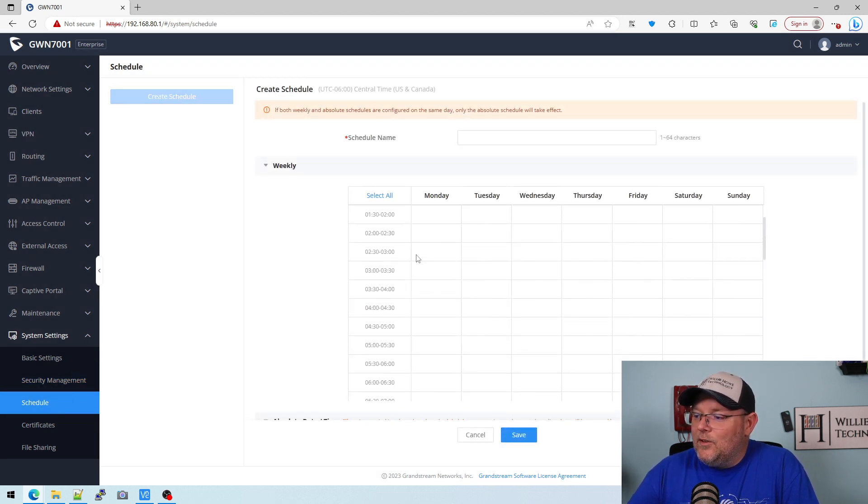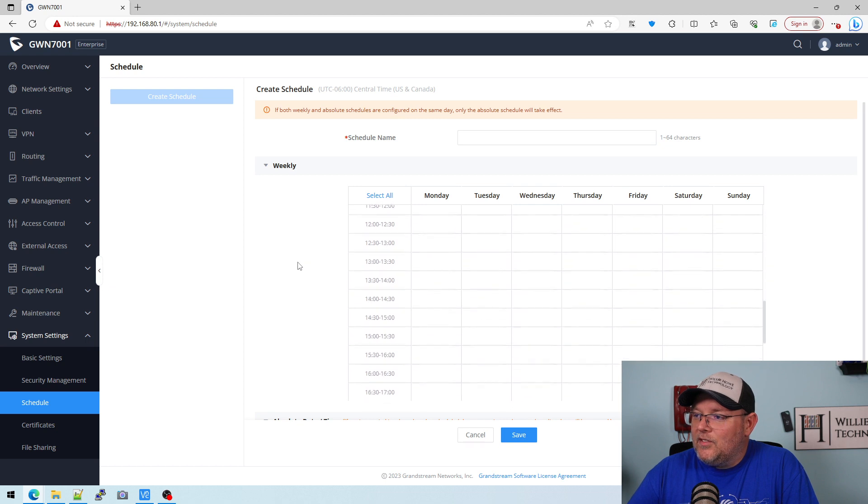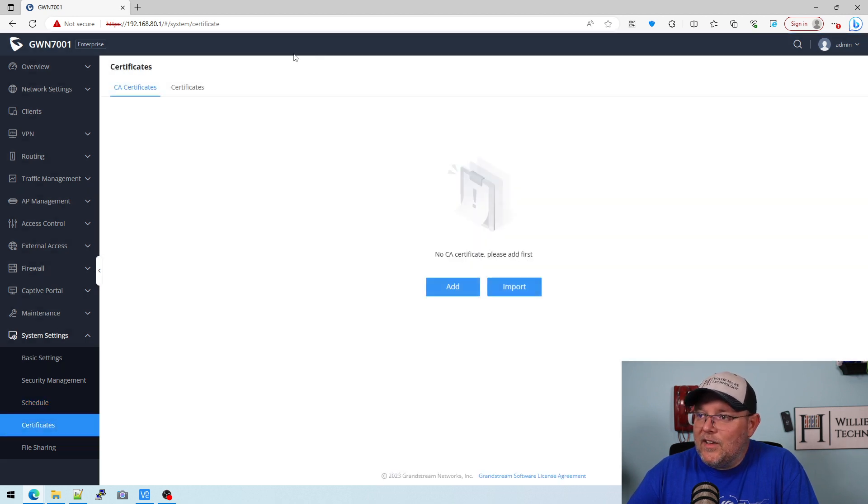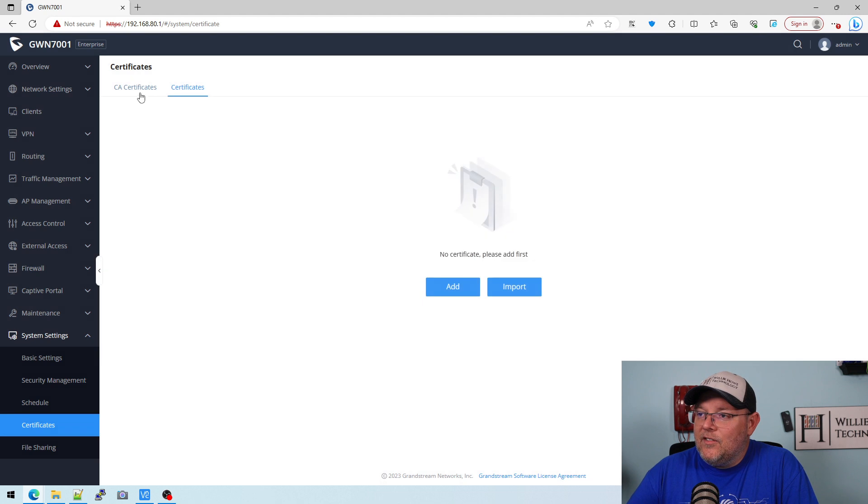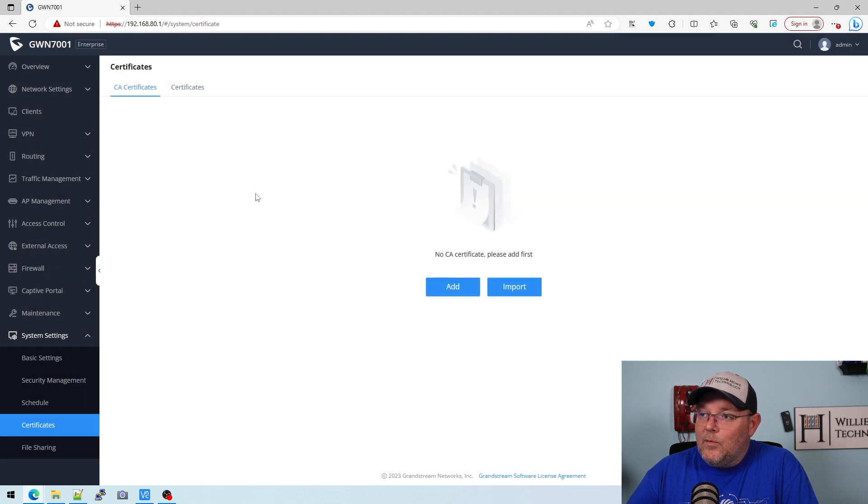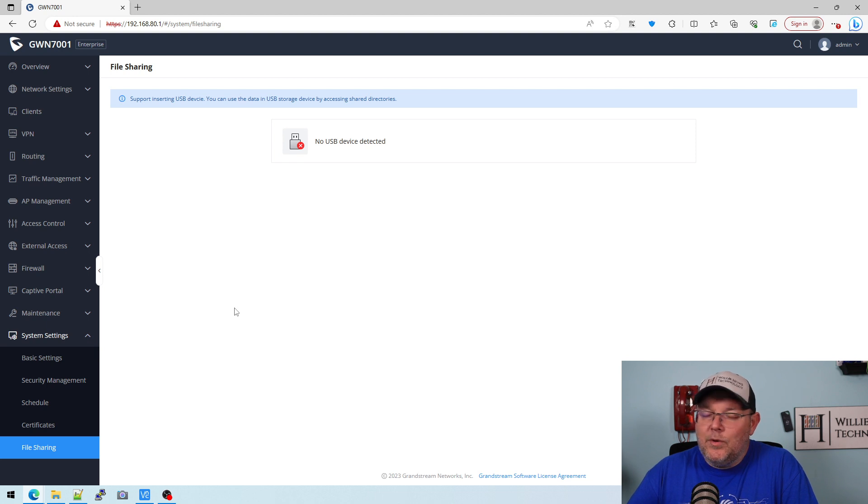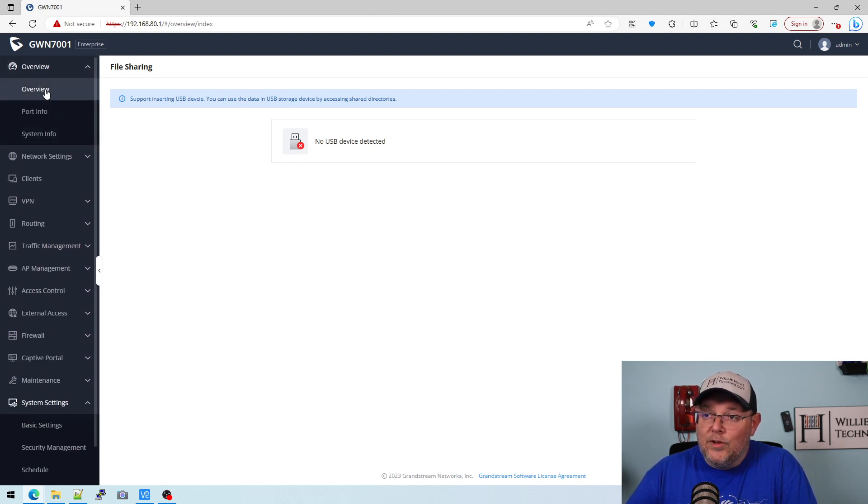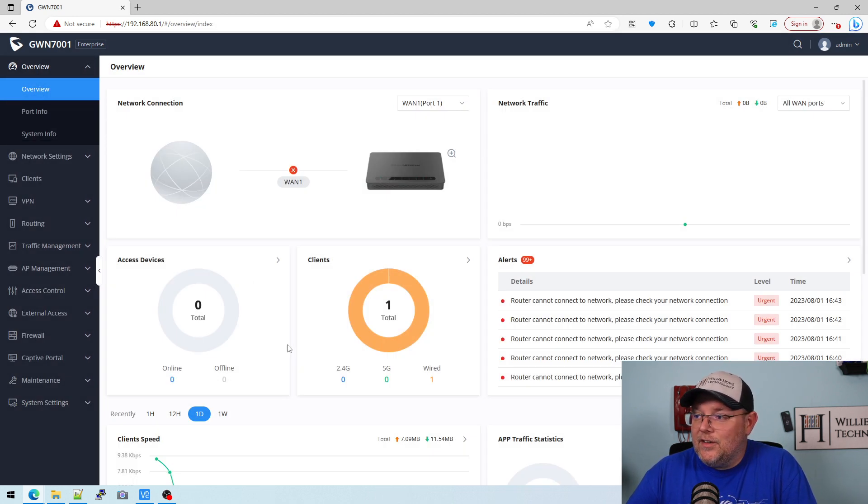Here we can do scheduling. We've got certificates. For OpenVPN we can put certificates in here. And then if you put a USB drive in the USB port, you can do file sharing.